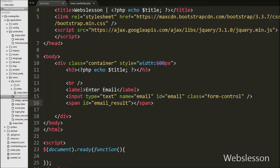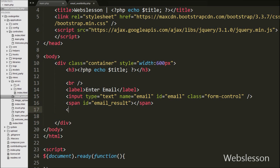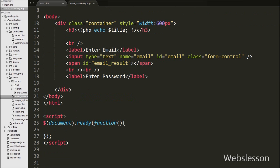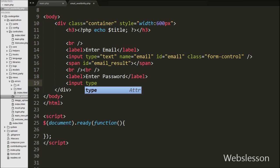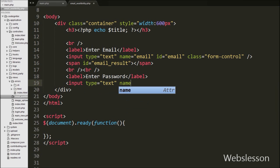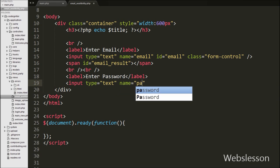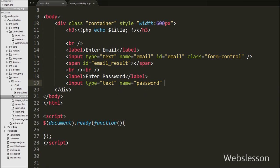Below the email text box, we have created one span tag with the attribute id equal to 'email_result'. In this tag we will display the message for whether the email is available or not. After this, we have defined a text box for entering the password, with input type equal to text, name equal to 'password', id equal to 'password', and class equal to 'form-control'.